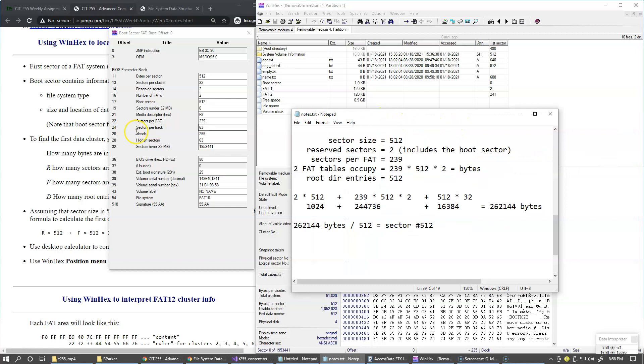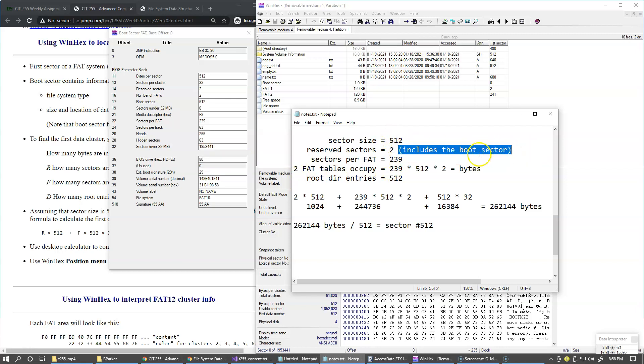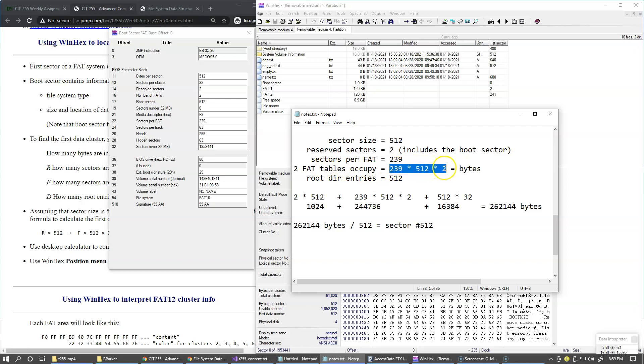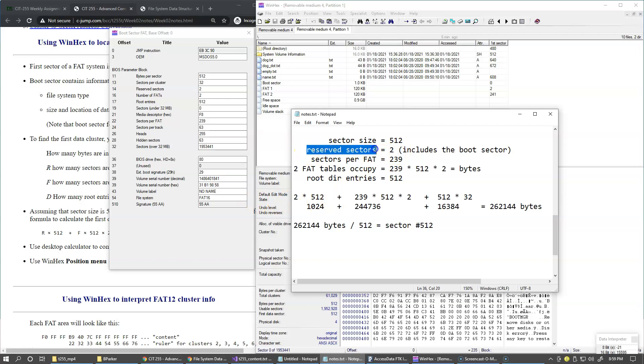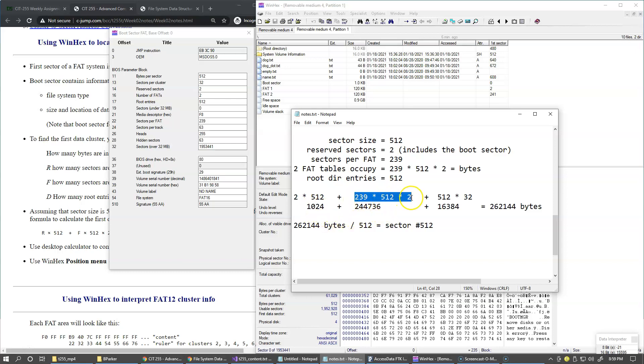So these are my notes, basically all the parameters that I gathered from this view: sector size, how many sectors reserved. By the way, this always includes the boot sector. Sectors per file allocation table, two file tables occupy this many bytes, basically this times the size of the sector times two. And the root directory entries is 512. So we take first, we take basically reserved sectors, which is two, multiplied by the size of the sector.